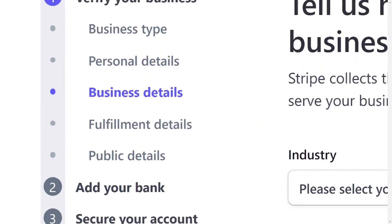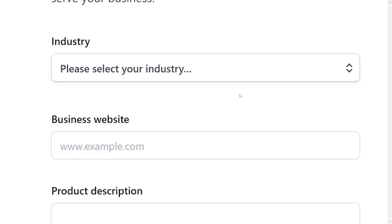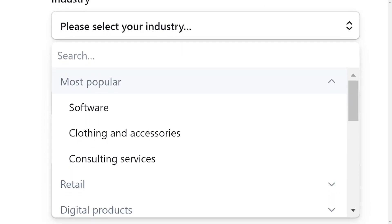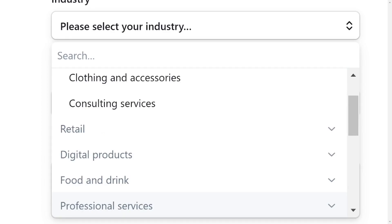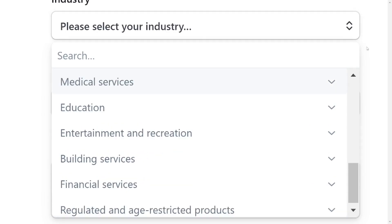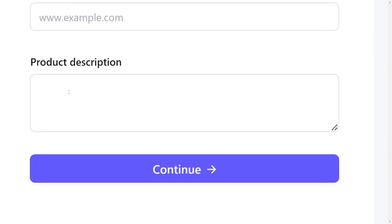It will then take you to the business details section. Here you need to tell them about your business so they know what you do. Under Industry, select the type of business you are in — whether it's software, food, rental, clothing, digital, or whatever category fits. Then add your business website if you have one; it is not compulsory. Finally, fill in the product description to tell them about your business, then click Continue.